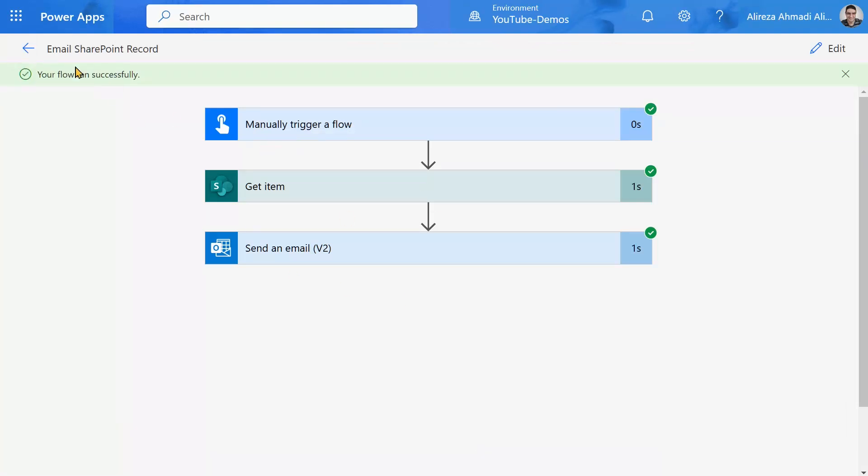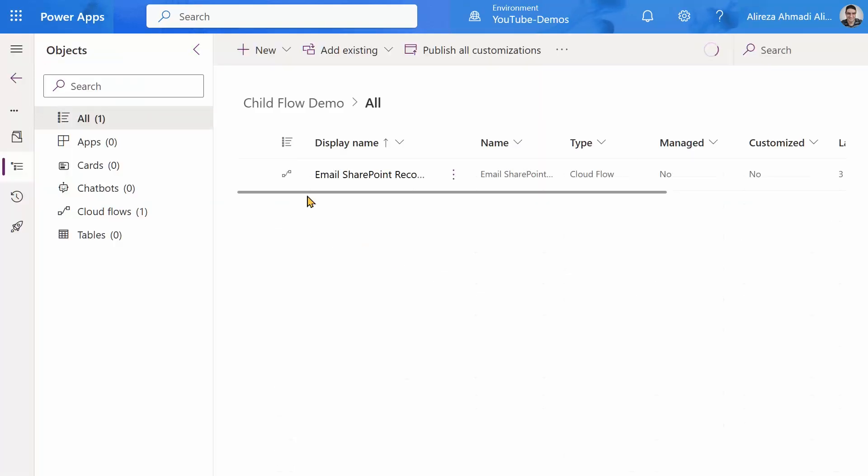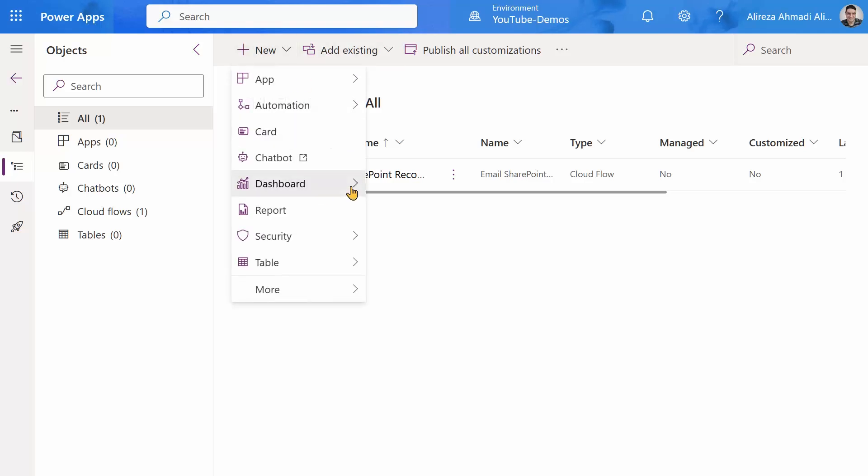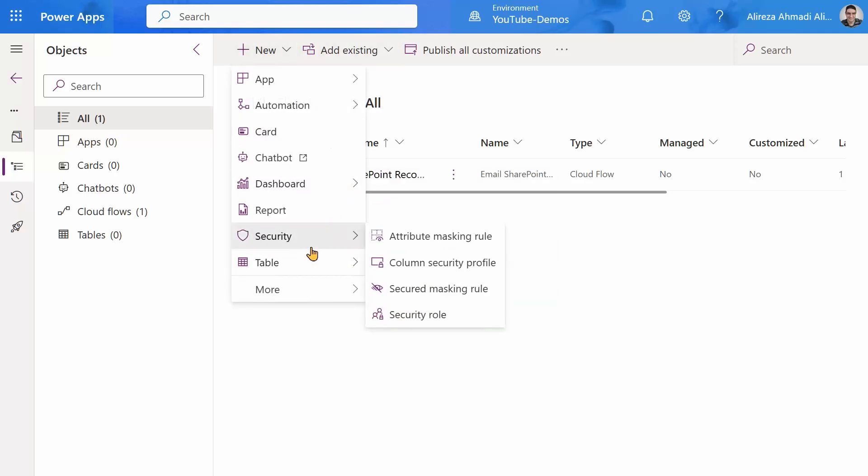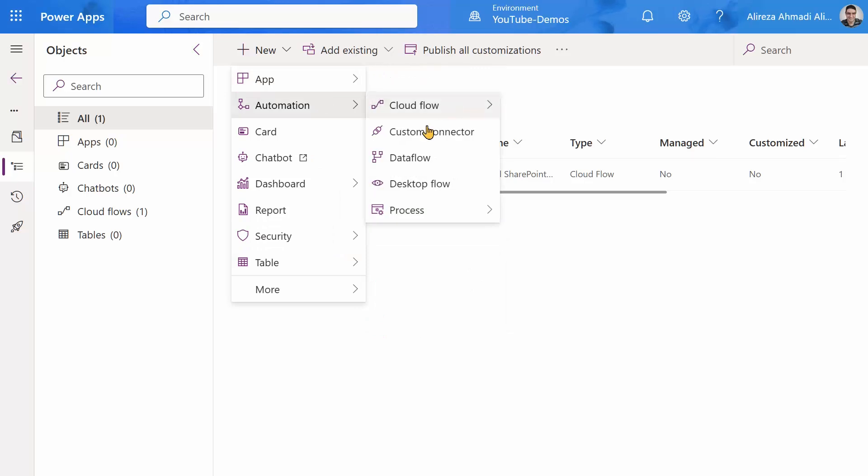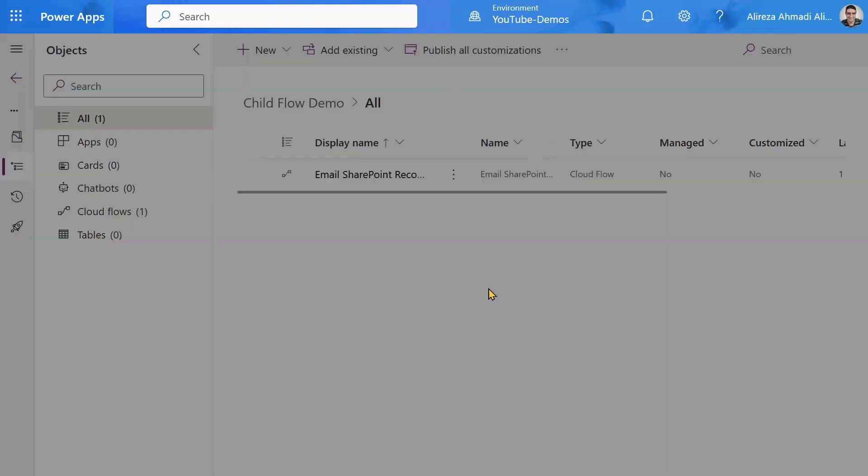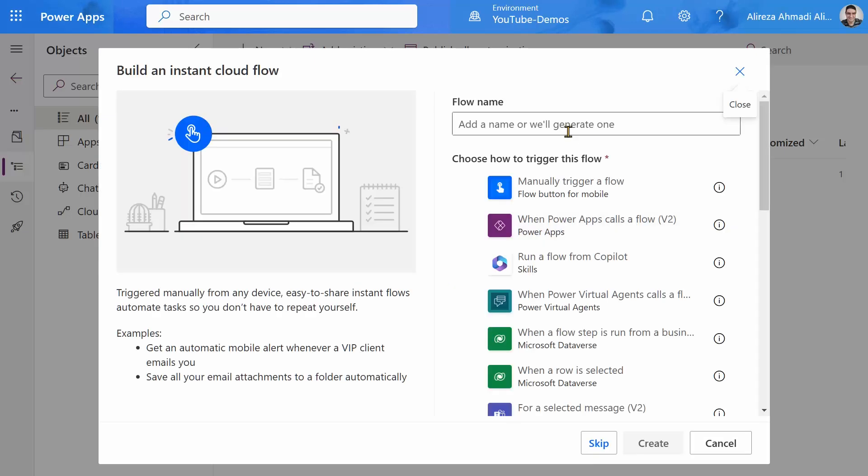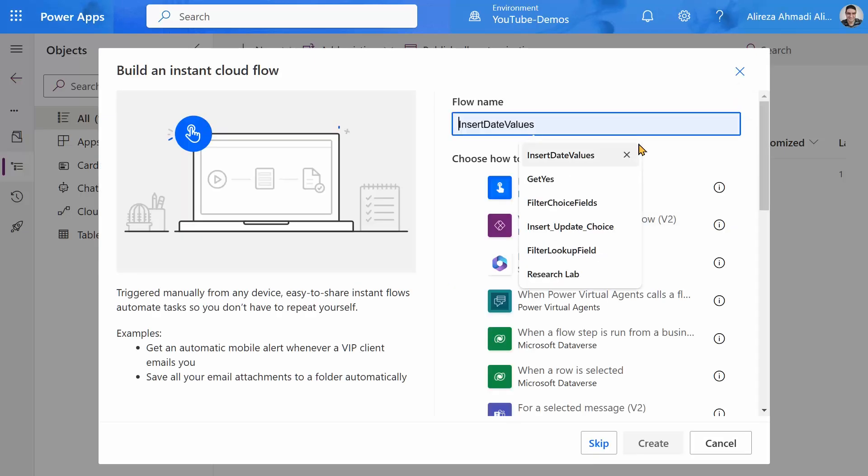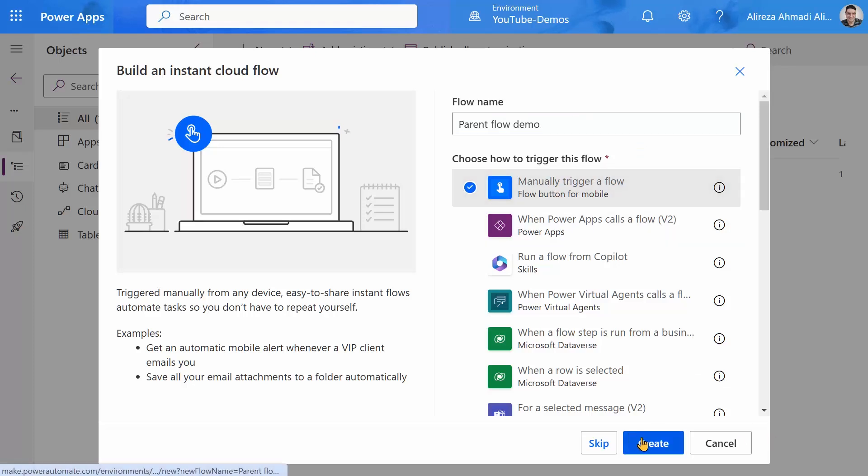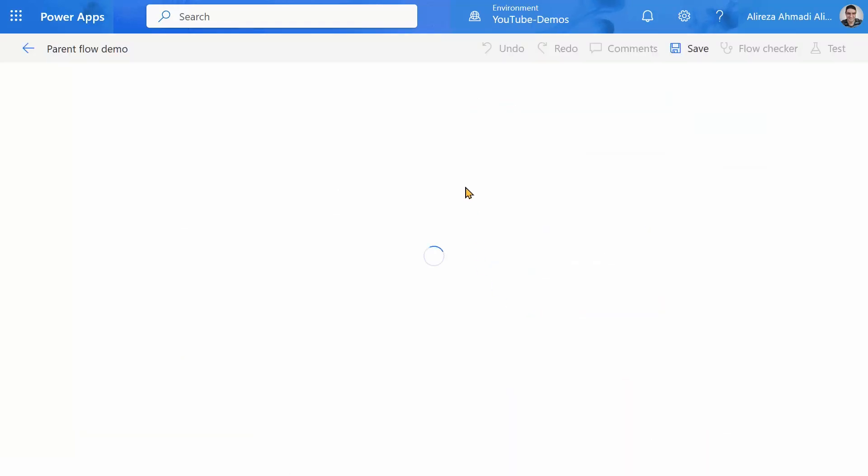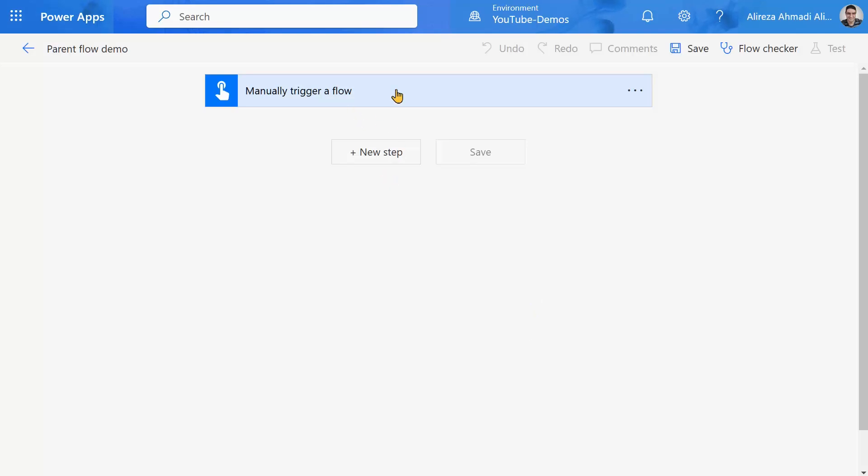Now let's call this from another flow. I get out of it. By the way, I created the flow inside the solution. Naturally, when you create a flow inside the solution, it takes you straight to the classic view, which is fantastic. I'm not still happy with that modern designer. So let's go to automation, cloud flow. And I want to create another instant flow. And I want to call it parent flow demo. And it's going to be a manually triggered flow. I say create. And I try to run it.